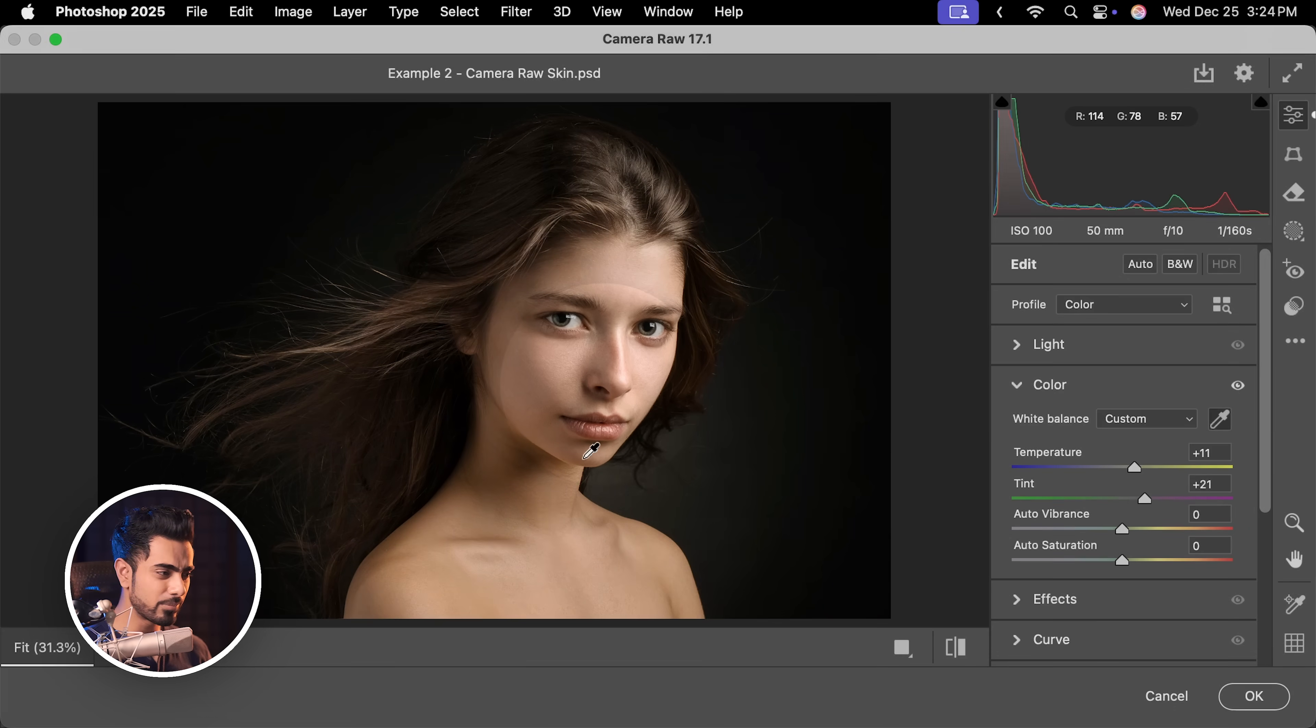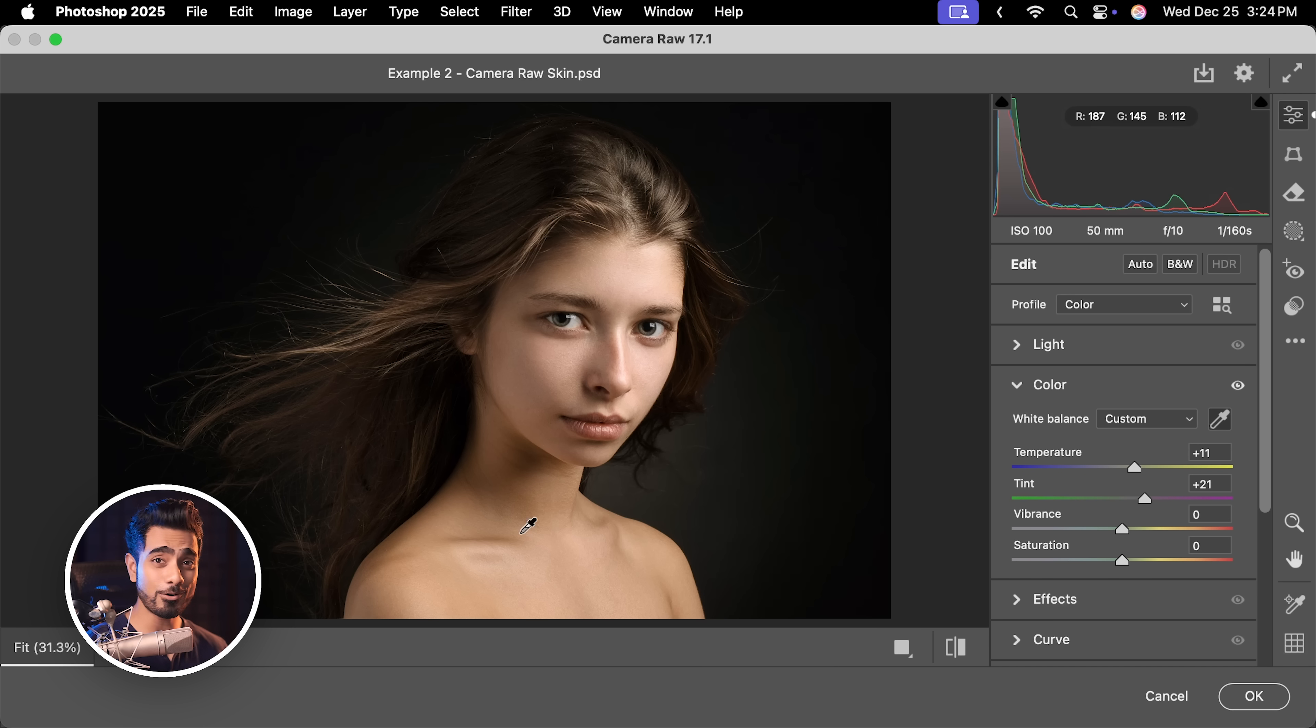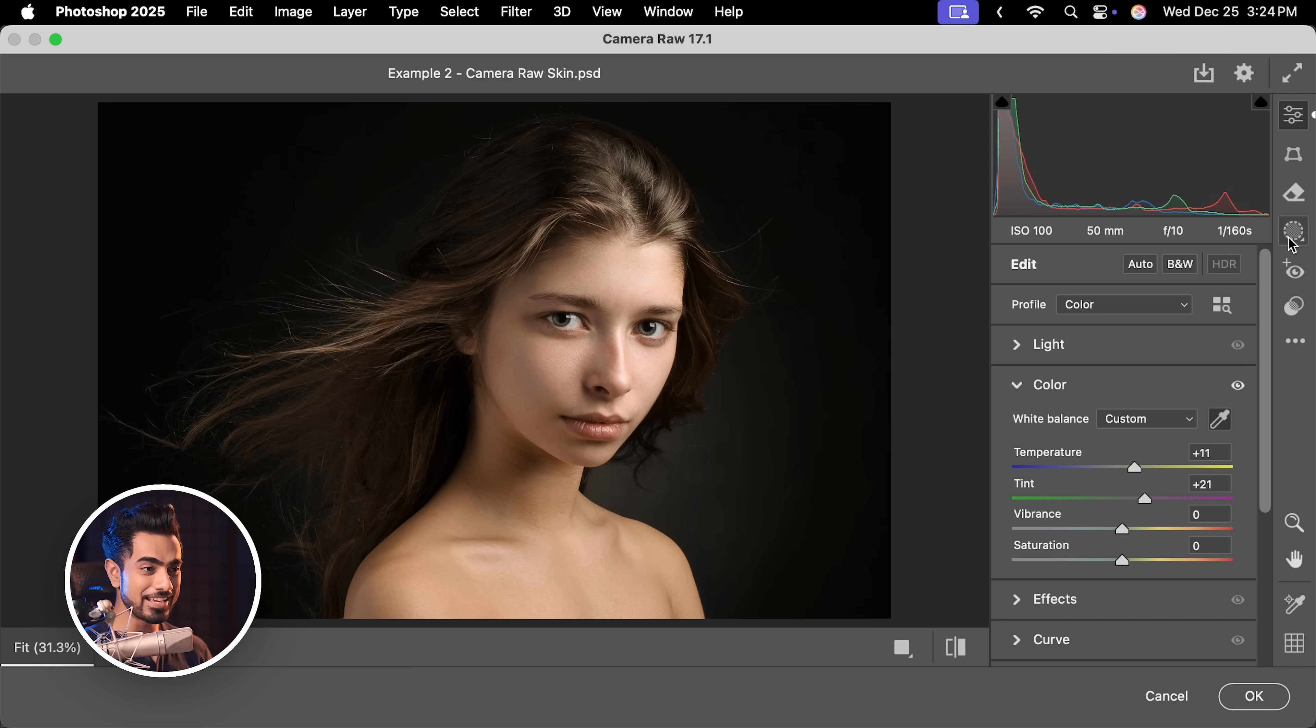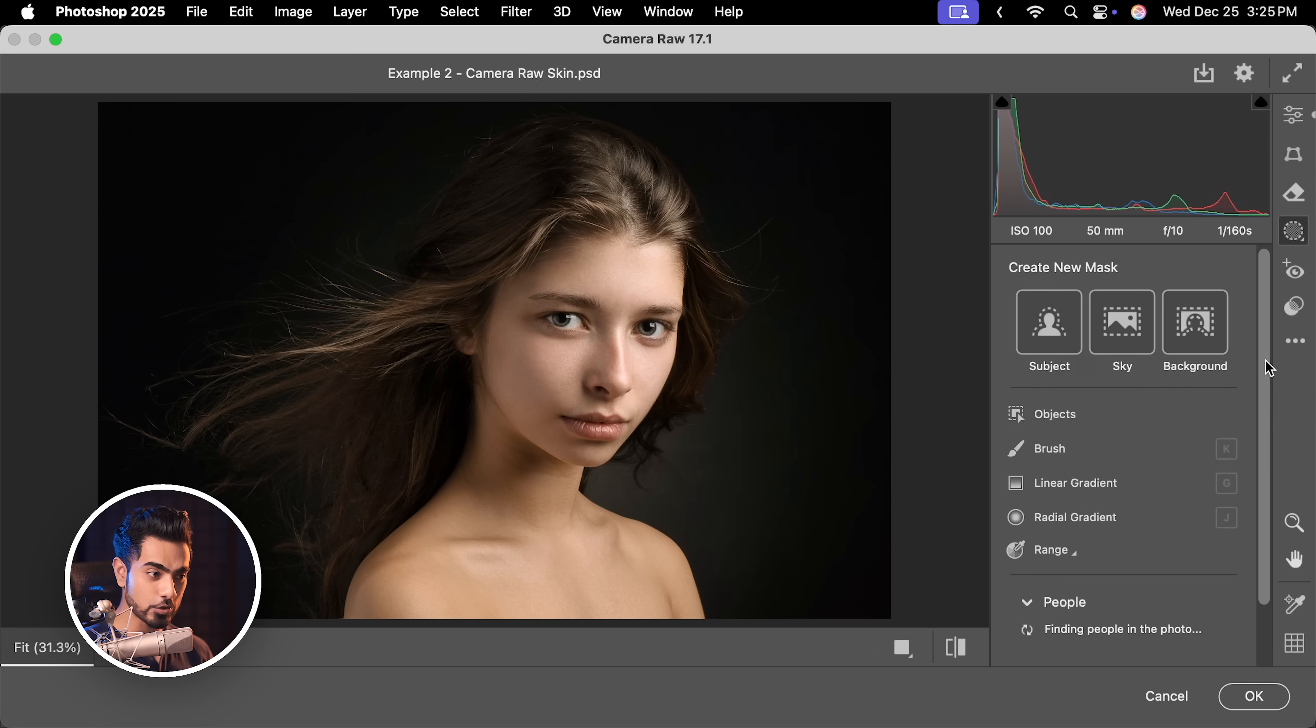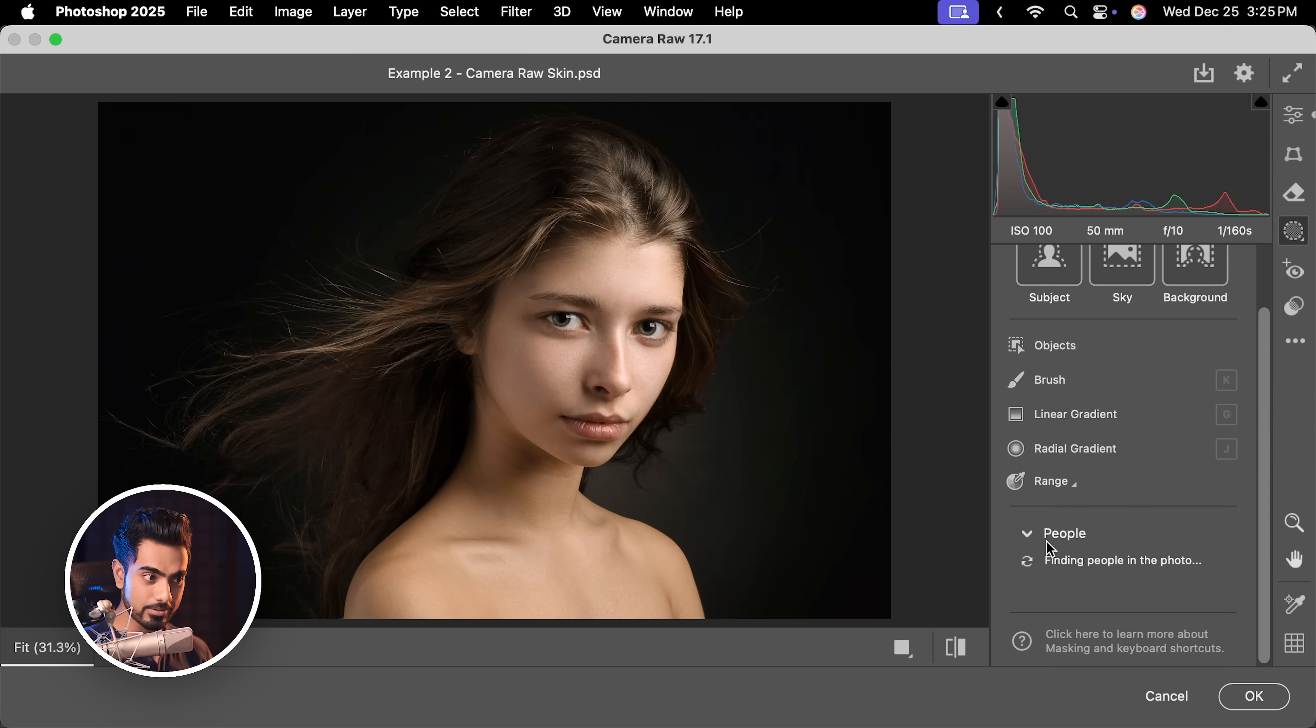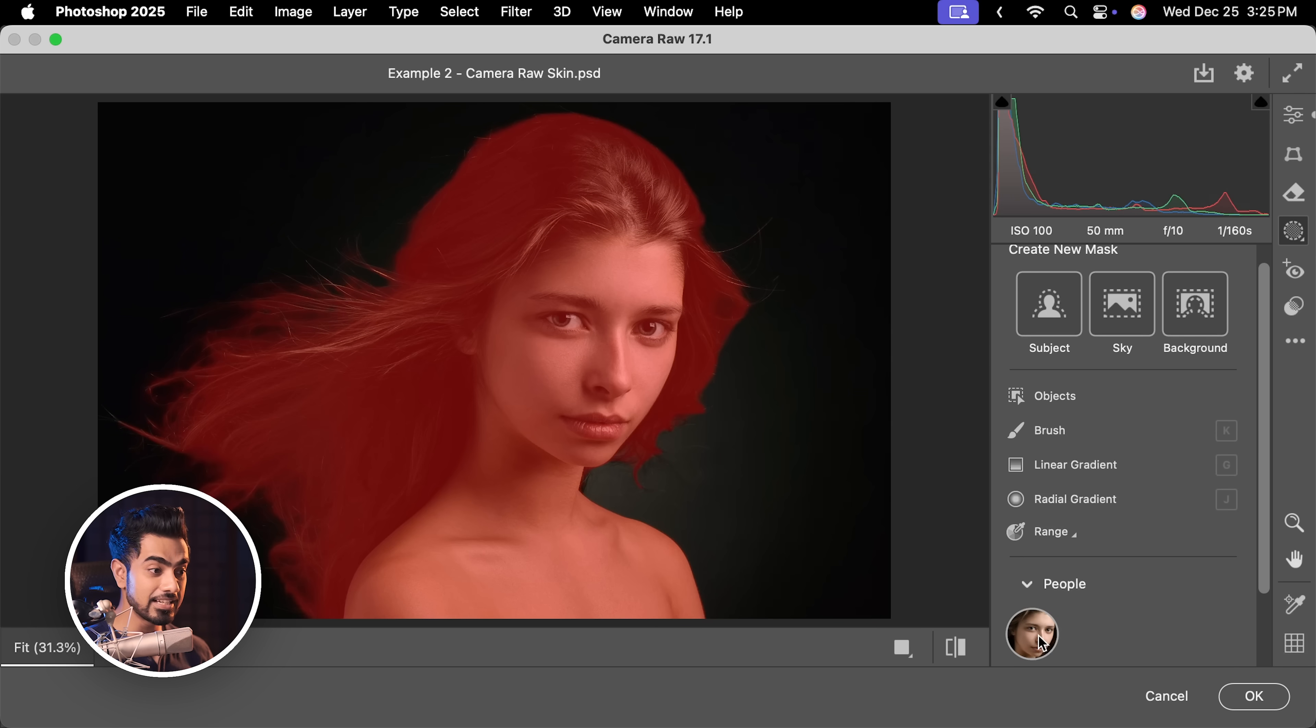Now, the face seems pretty good but the color of the body is a bit yellowish and greenish. We need to fix just that. Camera raw makes it so much more easier. In the masking section, scroll down to where it says people. It will identify her.